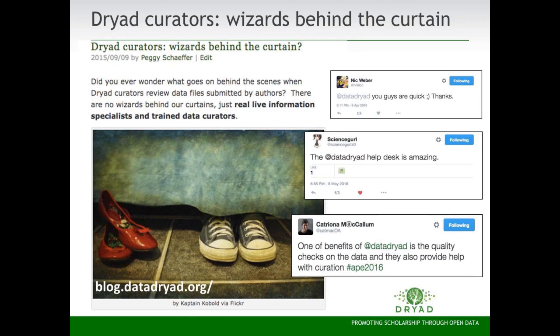So what is the magic that happens to the data once Dryad receives it? We'll talk more about this in the panel section, and we'll have a Dryad curator, Rebecca, who will describe some of her process. But our curators really are wizards behind the curtain. They are an essential and helpful part of the infrastructure that provides quick customer assistance, data checks, and work to ensure quality control in submissions, ensuring data are available for discovery and reuse in the future.